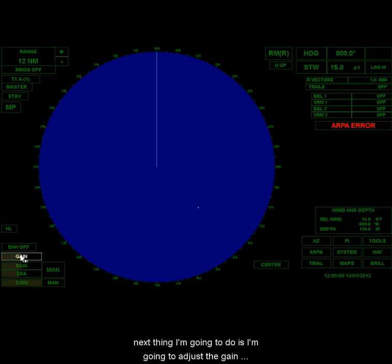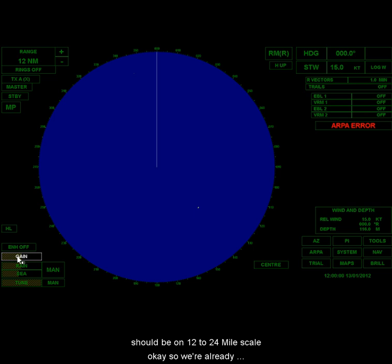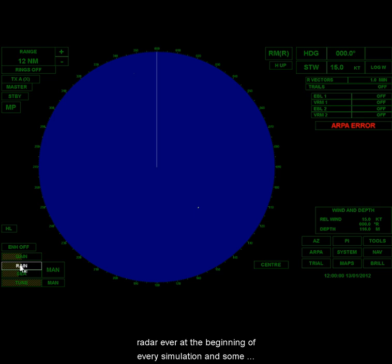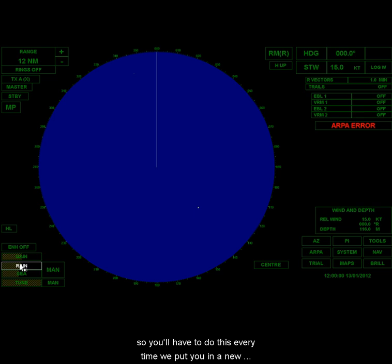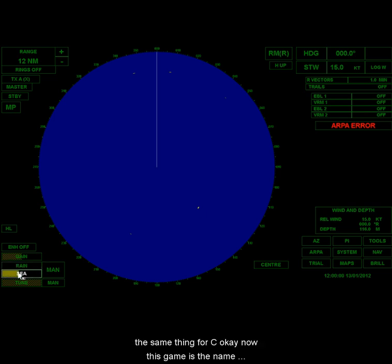The next thing I'm going to do is I'm going to adjust the gain. This is where the manufacturer says you should be on 12 to 24-mile scale. So we're already on 12. Now, to do that, I want to make rain and sea... We'll explain what these are in greater detail in the future, but for right now, this is how you set up the radar at the beginning of every simulation. In some labs, you'll be doing two, maybe even three simulations, so you'll have to do this every time we put you in a new situation. But anyway, you want to turn the rain all the way down. So I clicked on it. Now I'm dragging my mouse to the left to make the bar go down to zero, and I'm going to do the same thing for sea.